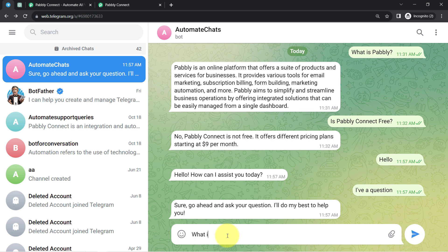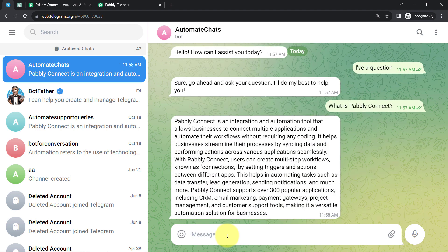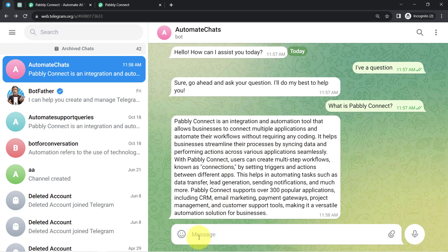I asked: 'What is Pably Connect?' and waited for the reply. I was expecting the definition of this Pably Connect automation software. We received a definition: 'Pably Connect is an integration and automation tool that allows businesses to connect multiple applications and automate their workflows without requiring any coding.' Did you notice how it is replying to all my questions?